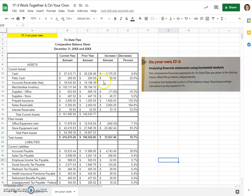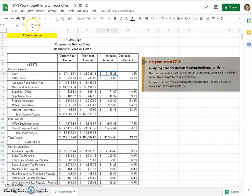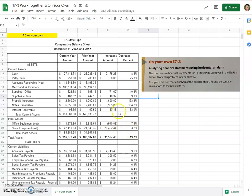You will just find your increase decrease by subtracting prior year from current year. And if you look at the formulas, you can see how to do them. And then your percentage will be your increase decrease amount divided by your prior year again. So it's really the same concept, it's just a balance sheet this time instead of an income statement. So you guys have got this.